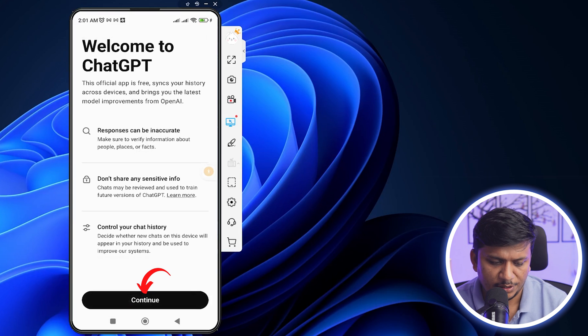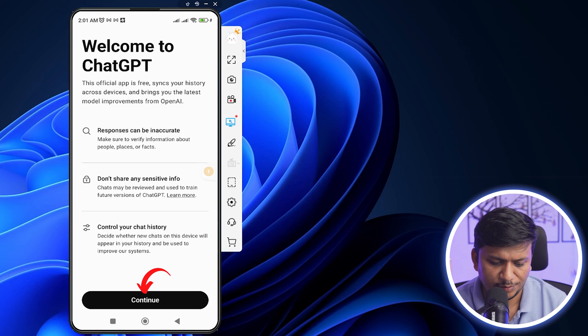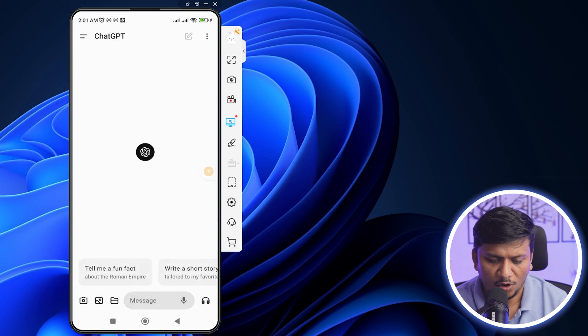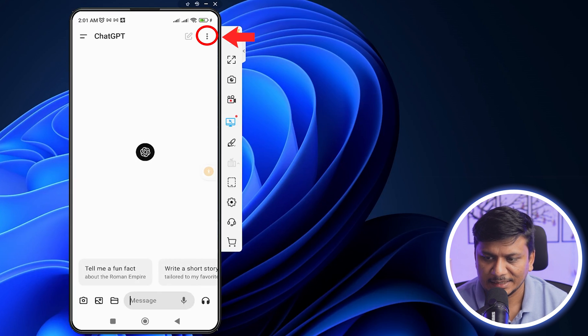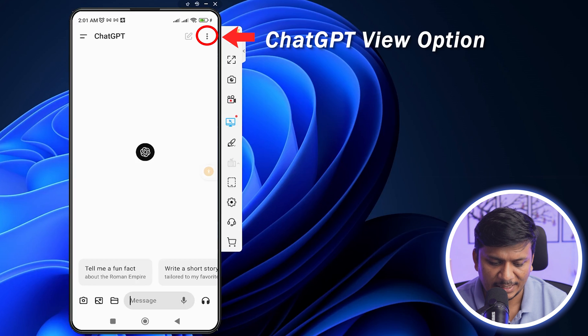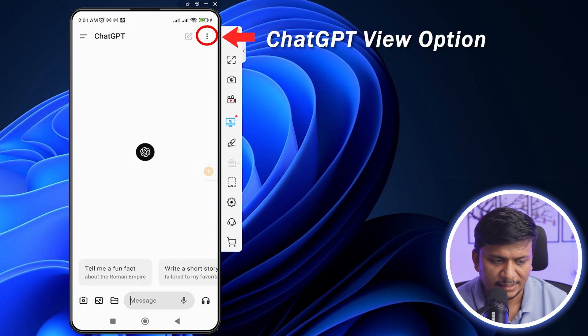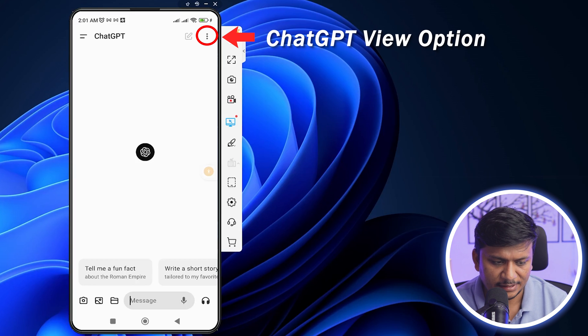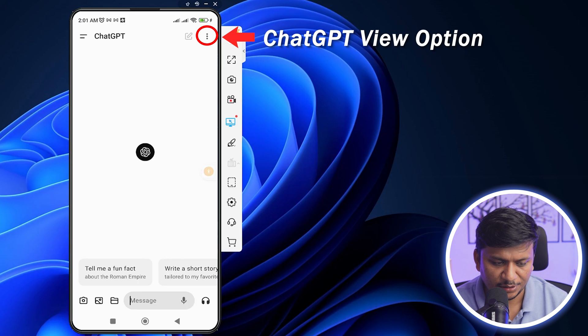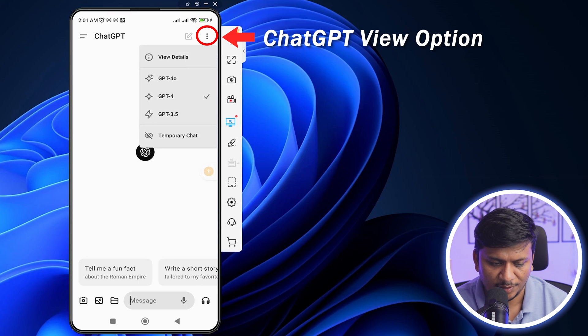And there we go. Now let's click here on Continue. And on the right hand side here, I can see this ChatGPT view option is now available.